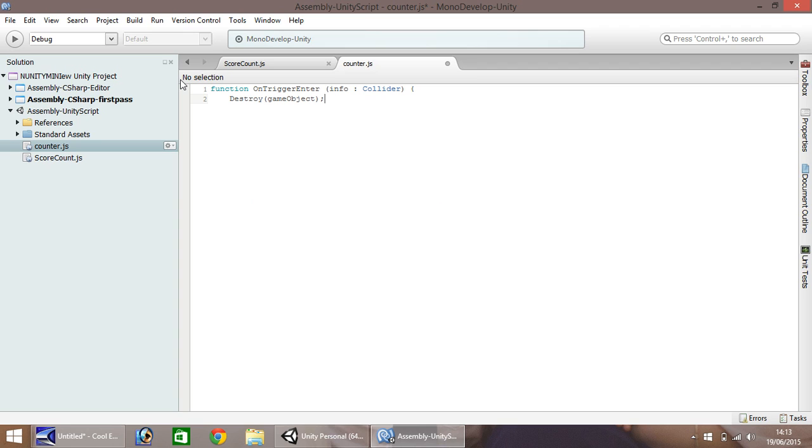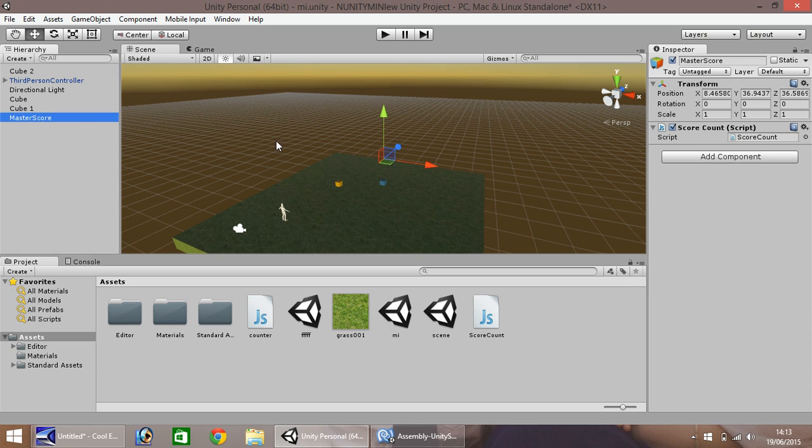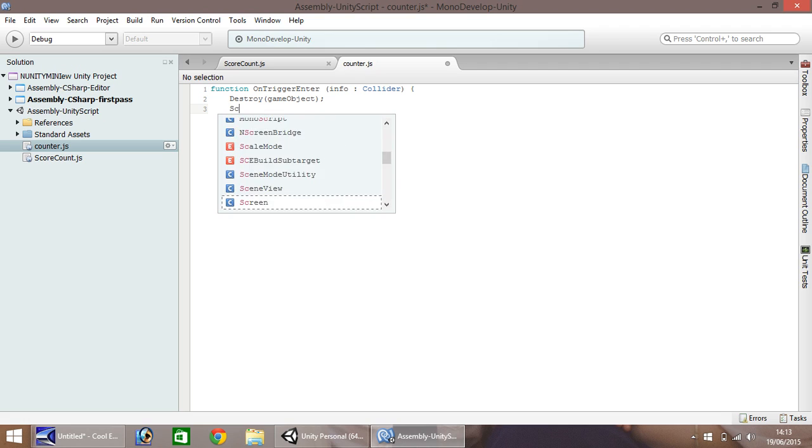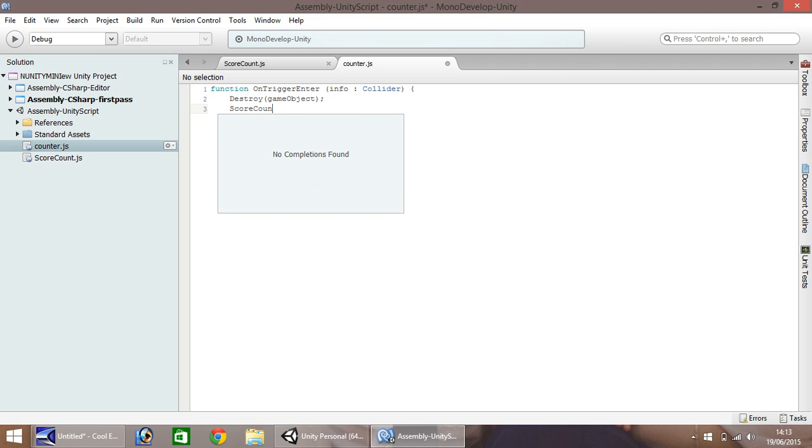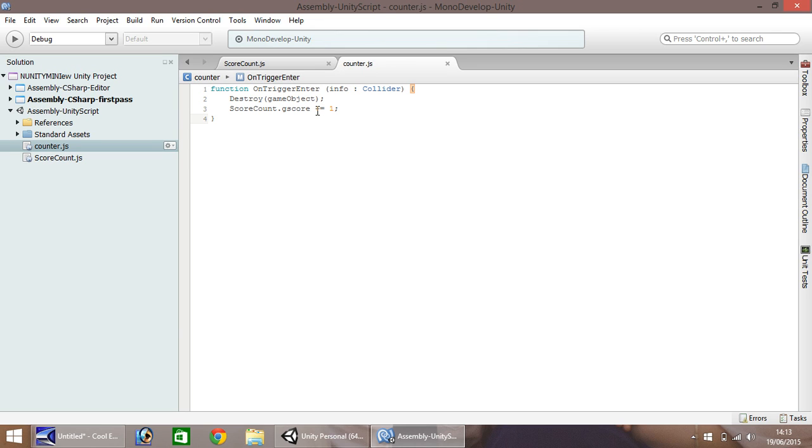So next, we need to put, we need to quickly remember what we stored our score as. So we called it score count. So here we need to put score count dot g score plus equals one, semicolon, and then close curly bracket and save. So what we've done here is reference our first script we wrote, which was score count, and reference the variable that hides within it called gscore. And we want to add one to whatever the current score is equal to.